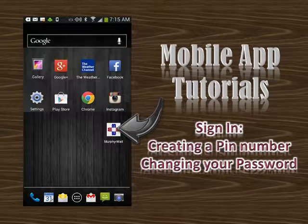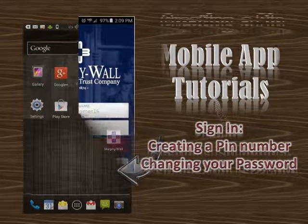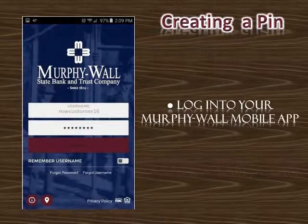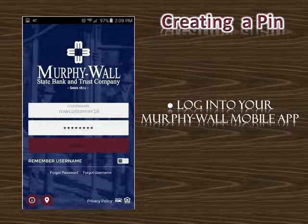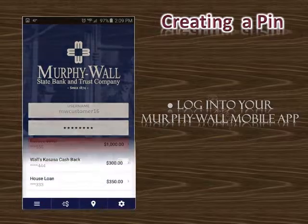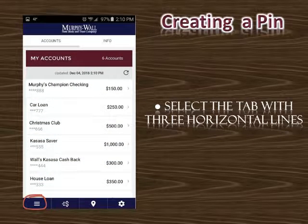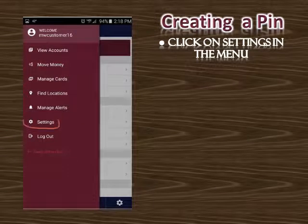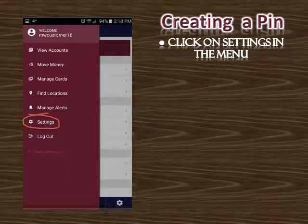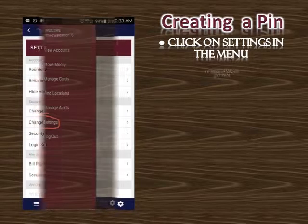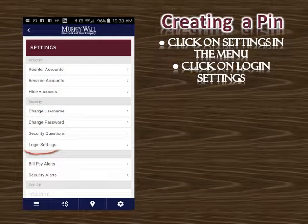Mobile app tutorials: signing in, creating a PIN number, and changing your password. To log into your Murphy Wall mobile app, select the tab with the three horizontal lines, click on Settings in the menu, then click on Login Settings.